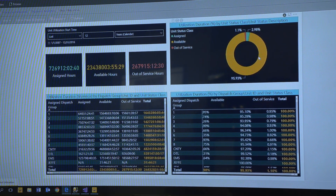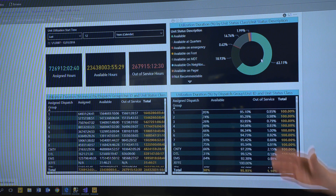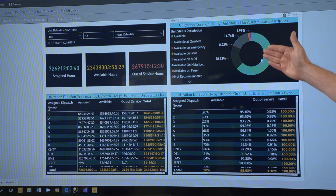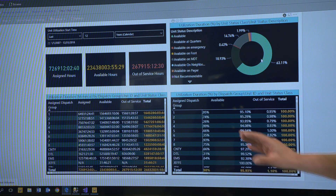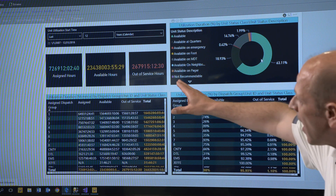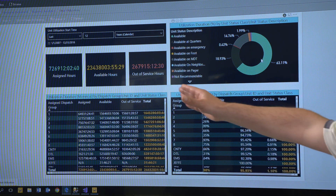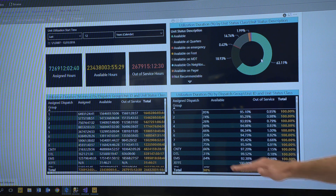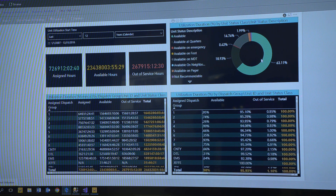We can drill in and see exactly available at quarters, available on emergency. We can quickly see how many out-of-service hours, how many available hours, how many assigned hours — and then we can see those stats broken down by each individual dispatch group.